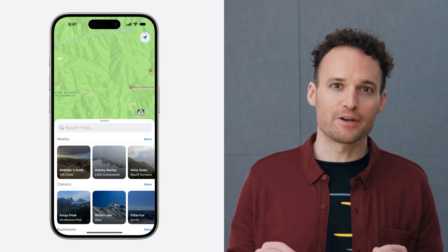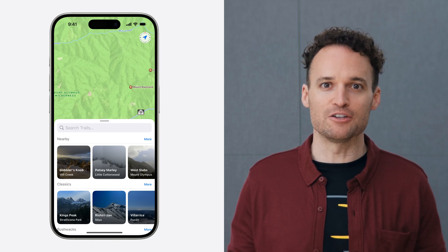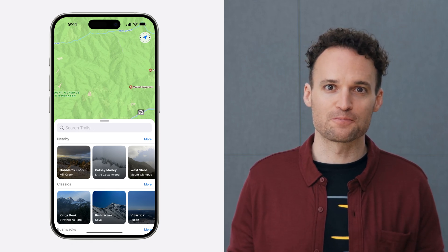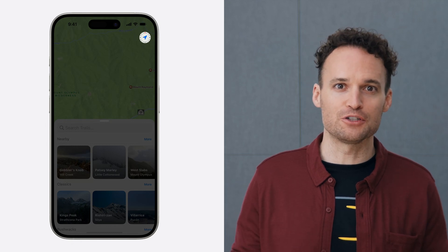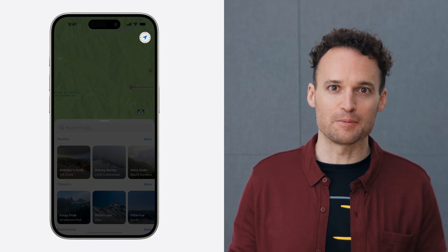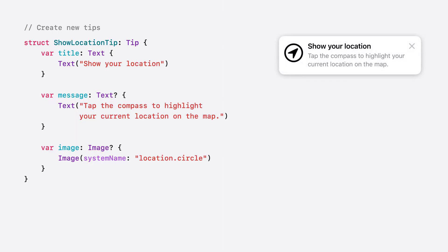We're going to update our app that helps backcountry hikers discover and navigate new trails. I recently added a compass control to our map with two features we're going to let people know about using tips. The first tip we want to create is about tapping the compass to show the current location on the map. So we'll make a new tip struct with the title, message, and image that describe the feature.